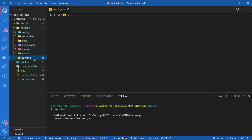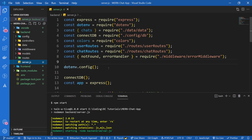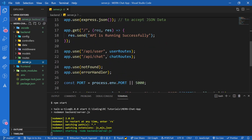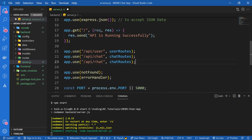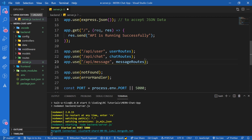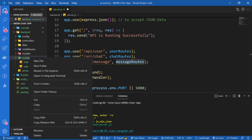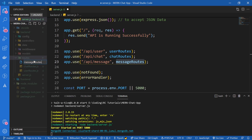I'm going to go inside of server.js and add another route for our messages. So I'm going to say slash API slash message and name the routes as message routes. Let's create the message routes file inside of routes - so message routes.js.